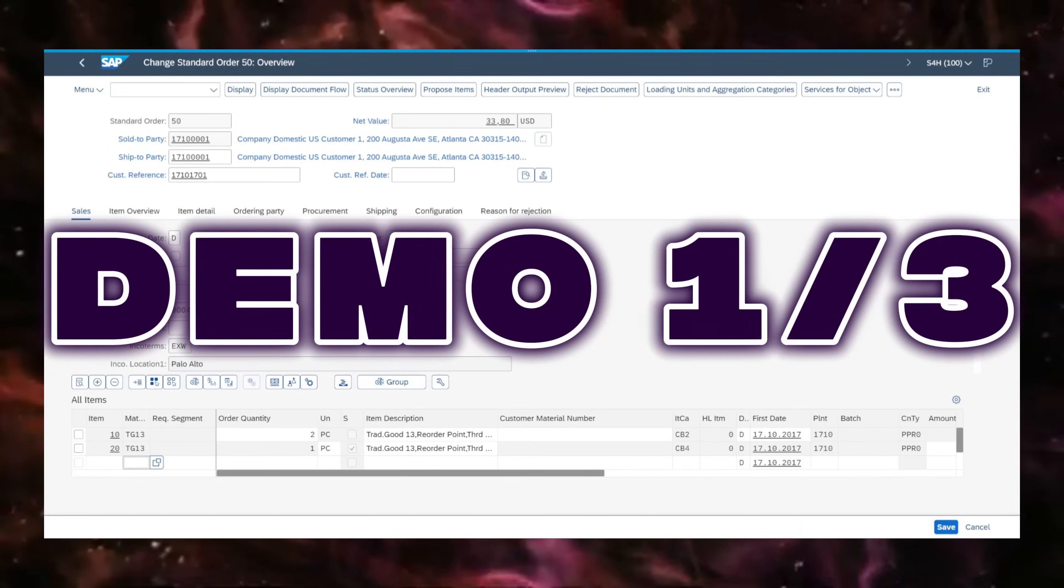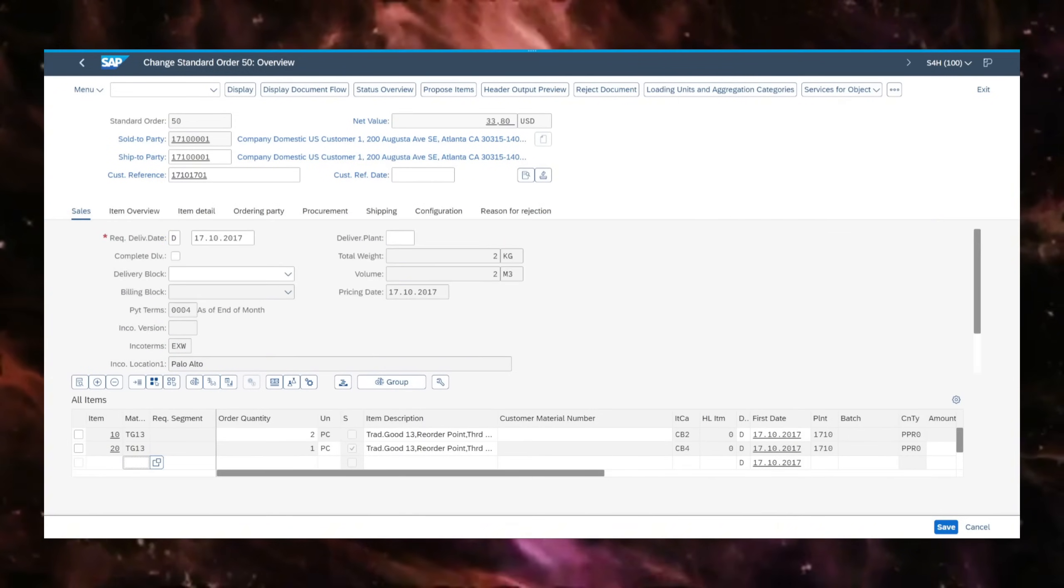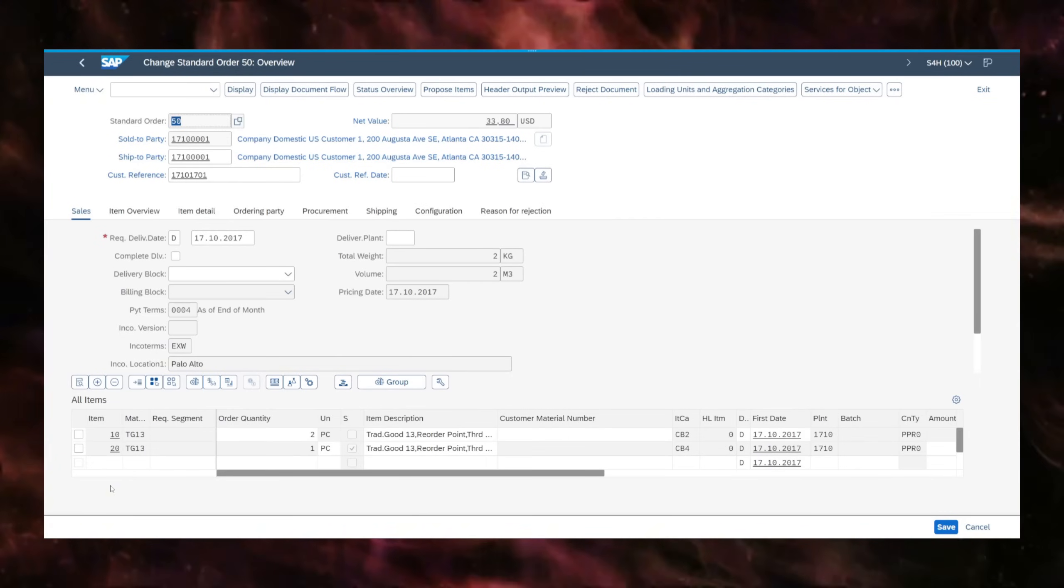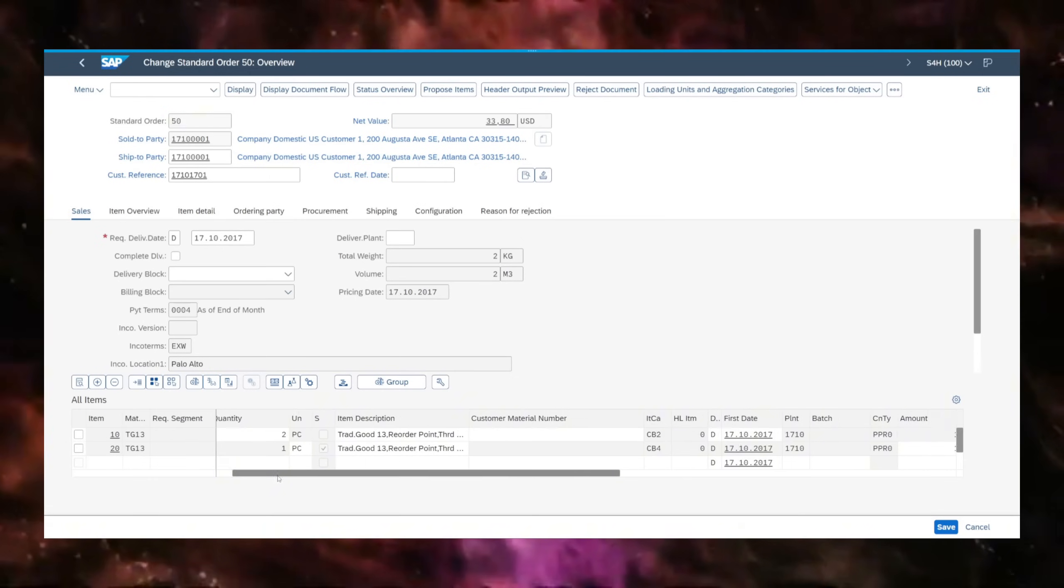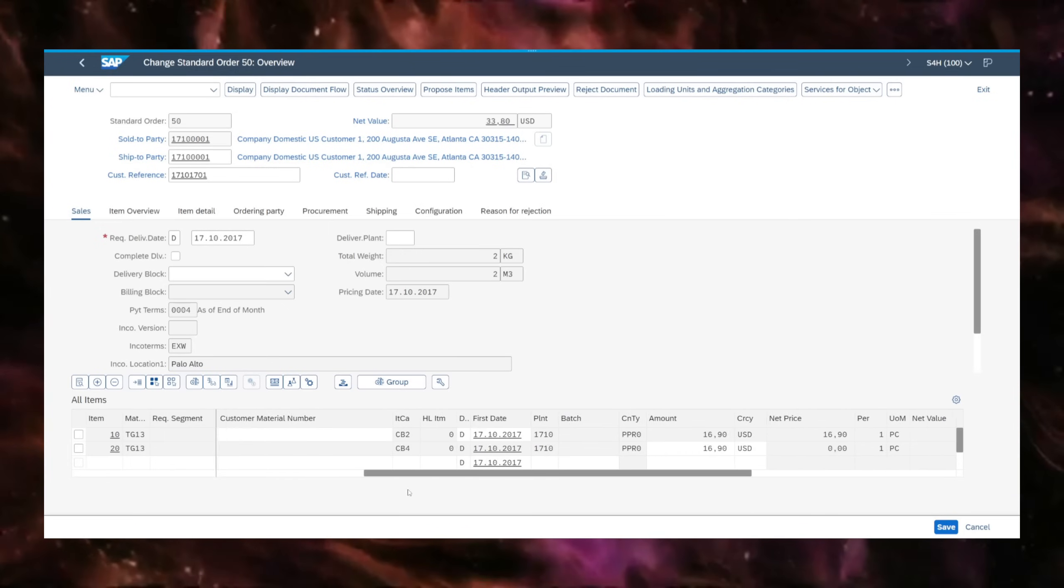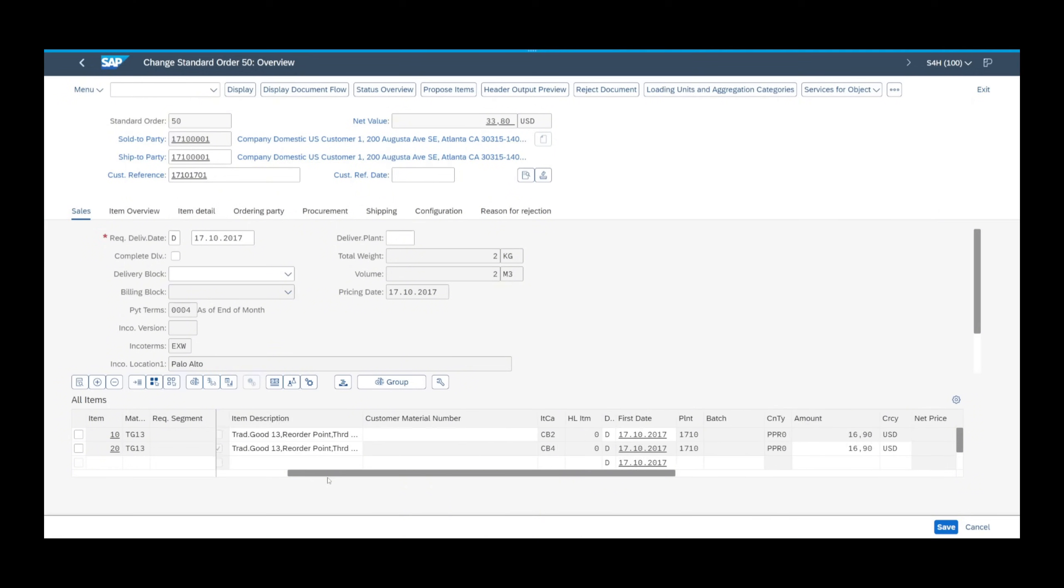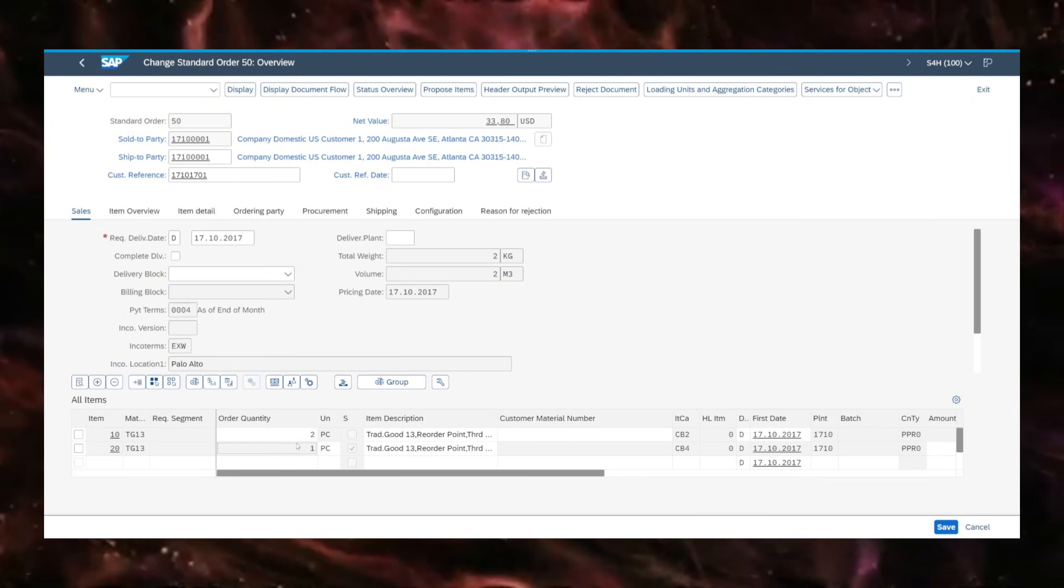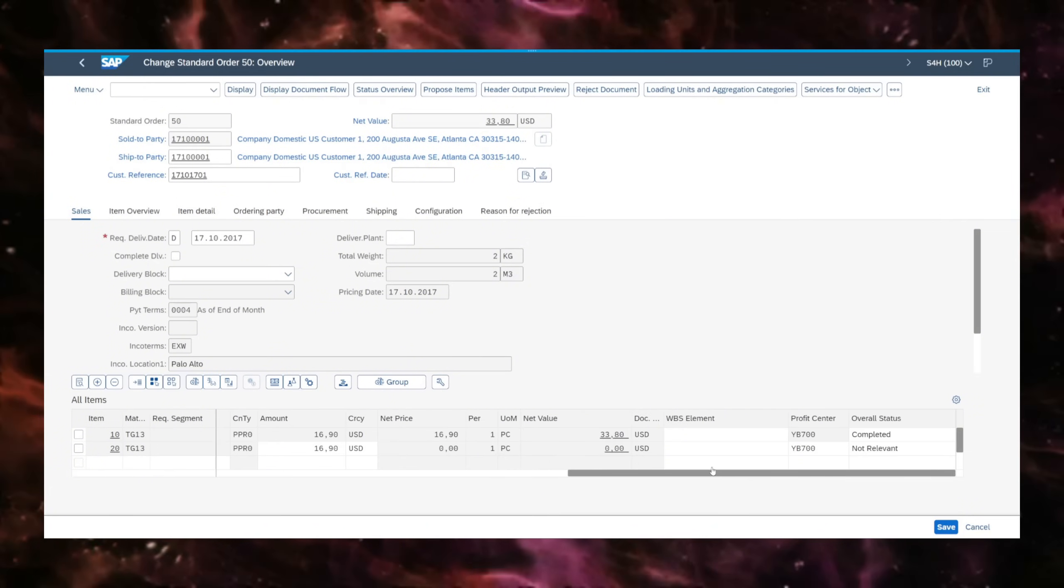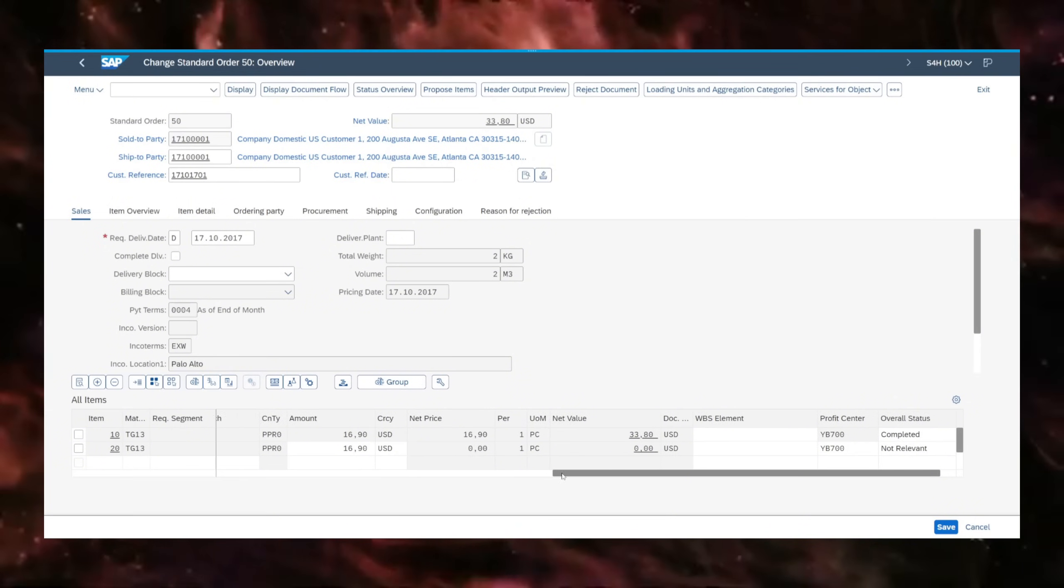The first demo is this sales order in SAP. This is sales order number 50. Here we can see the sales order contains two items, out of which one is two units and one is an additional unit with the particularity that the first item in the sales order costs $33.